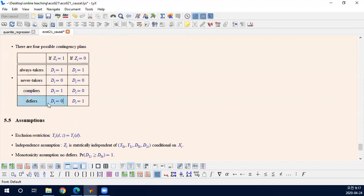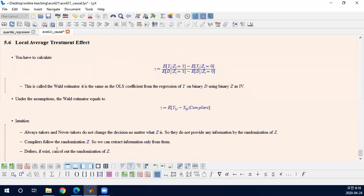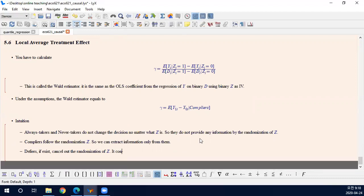However, defiers cause problems because they are moving the other way. In an extreme case, suppose 10% of the population are compliers and 10% are defiers. When you switch the instrument — invited or not — compliers change their decision, but this is cancelled exactly by the defiers. So it looks like no one is changing their decision due to the instrument. Defiers cancel out the effect of compliers, contaminating the causal inference.